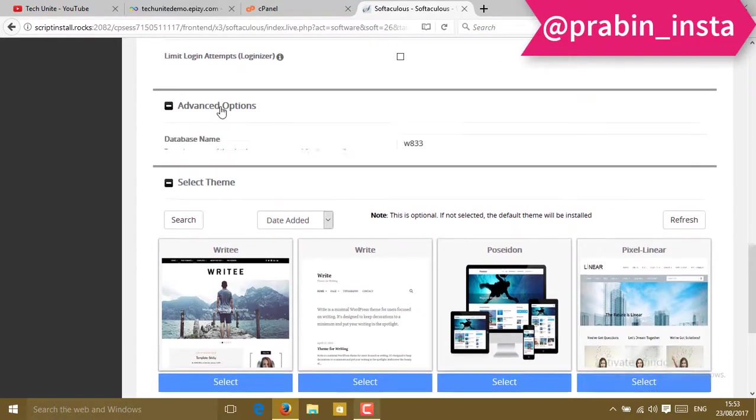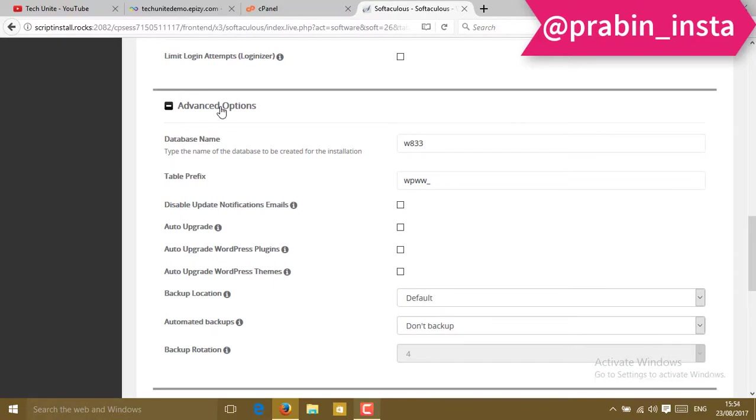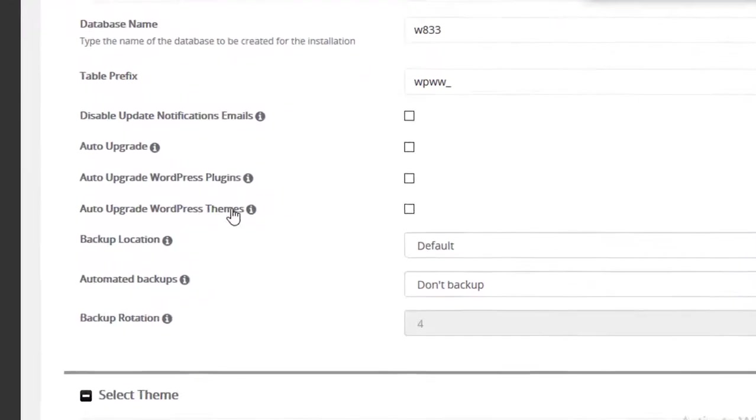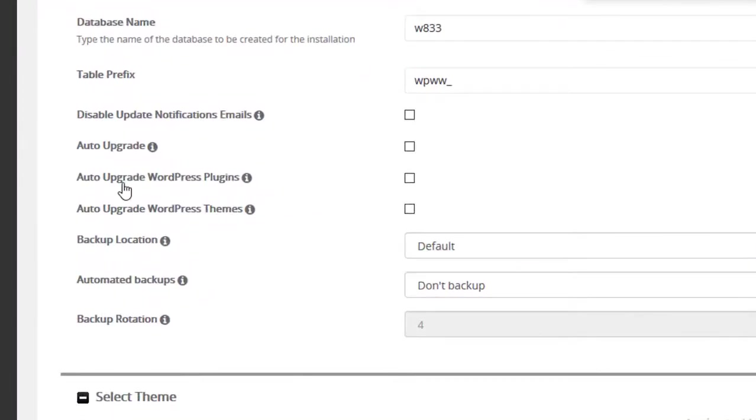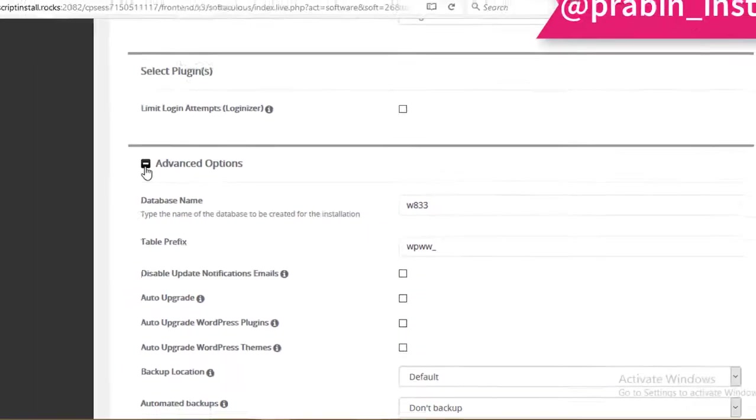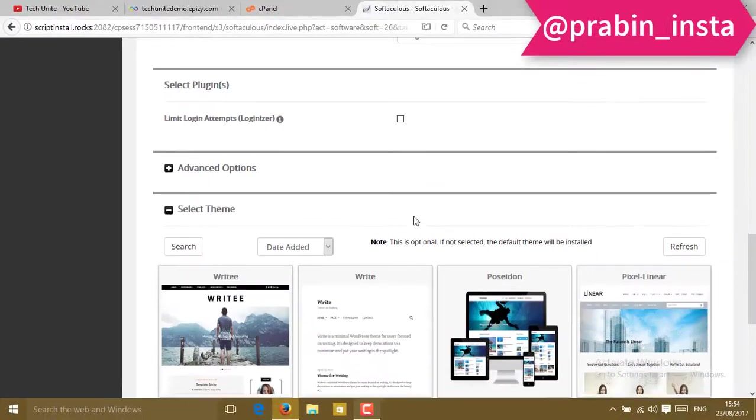Here in the advanced options, you can select something like auto-upgrade WordPress plugin and auto-upgrade WordPress themes if you like. You can leave it blank also.